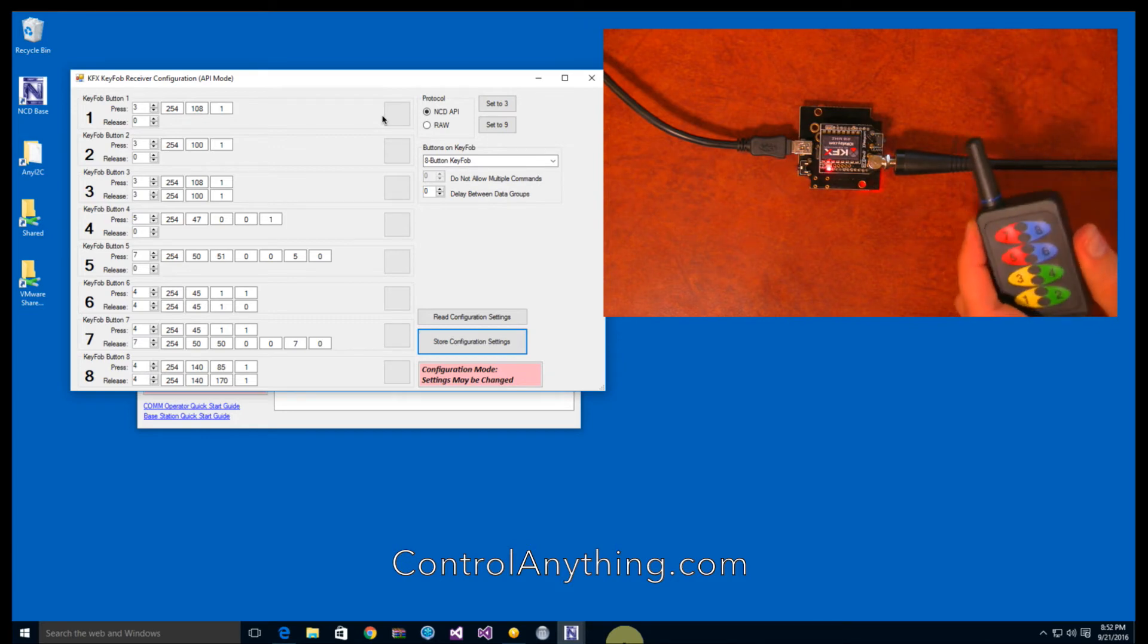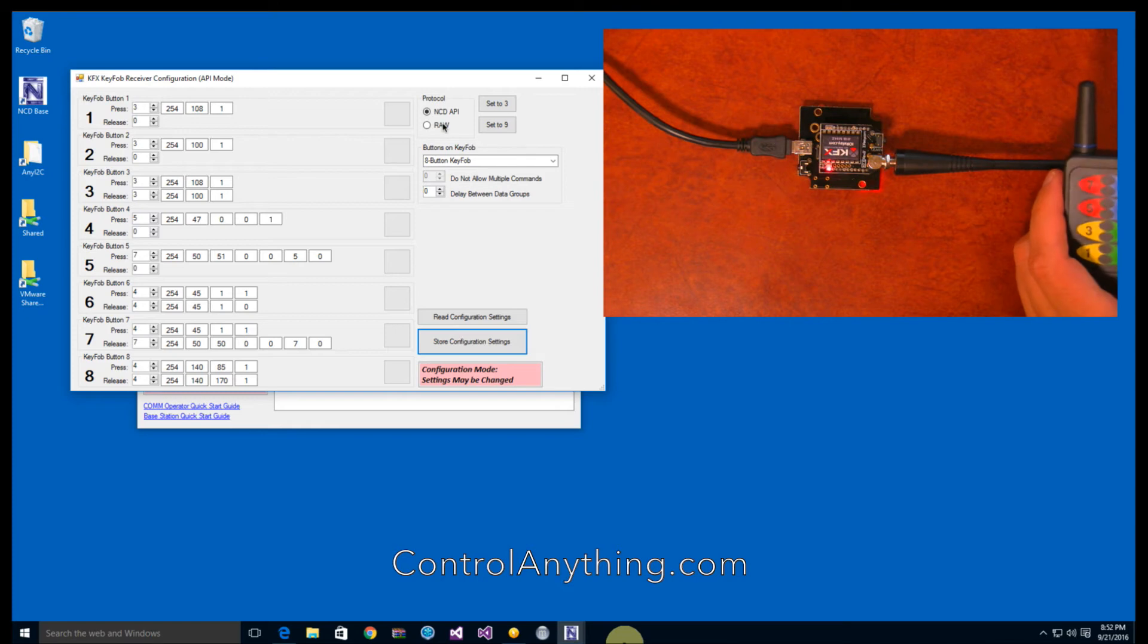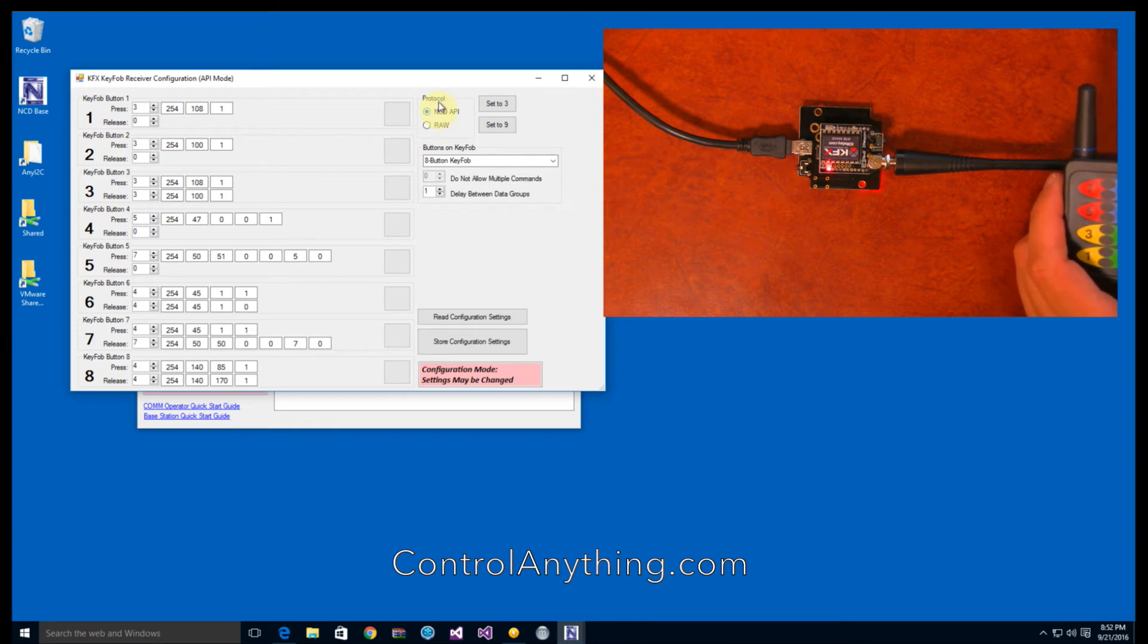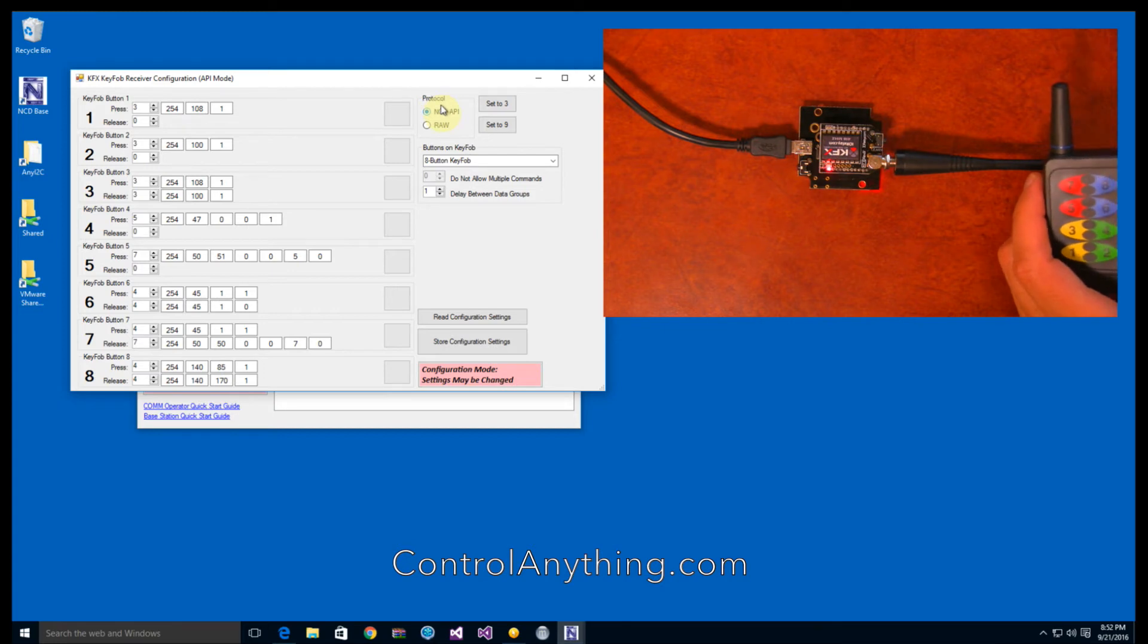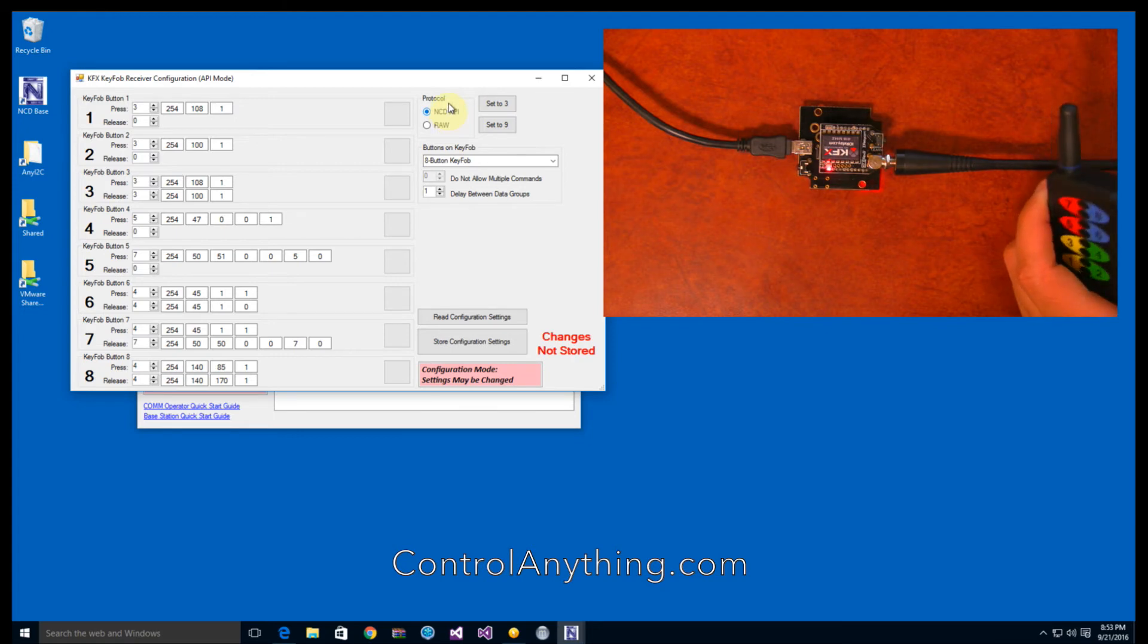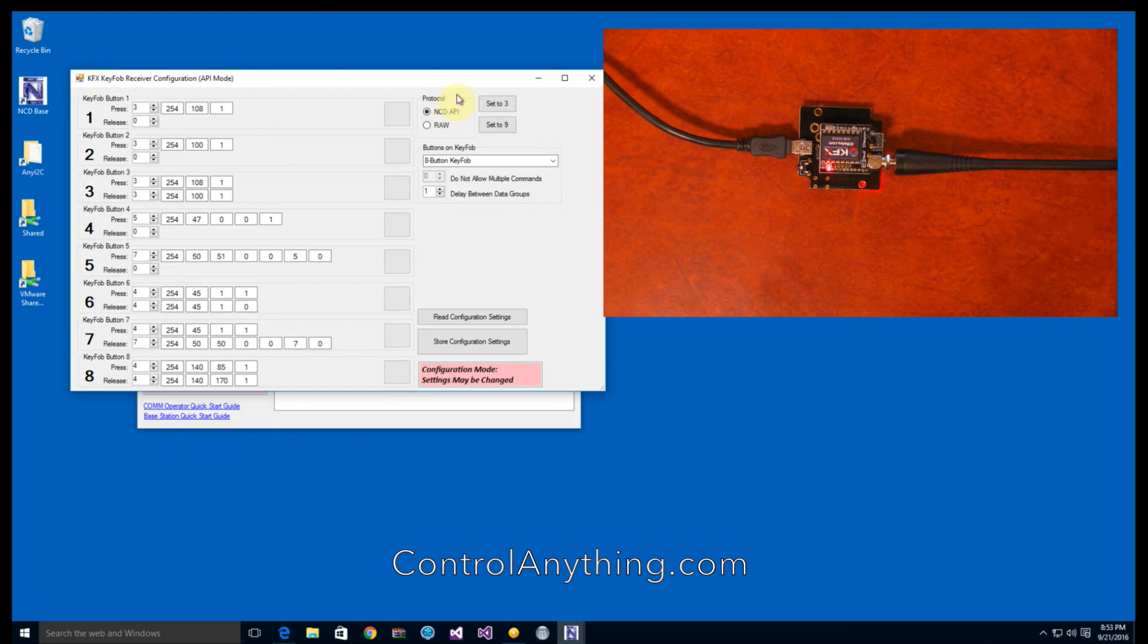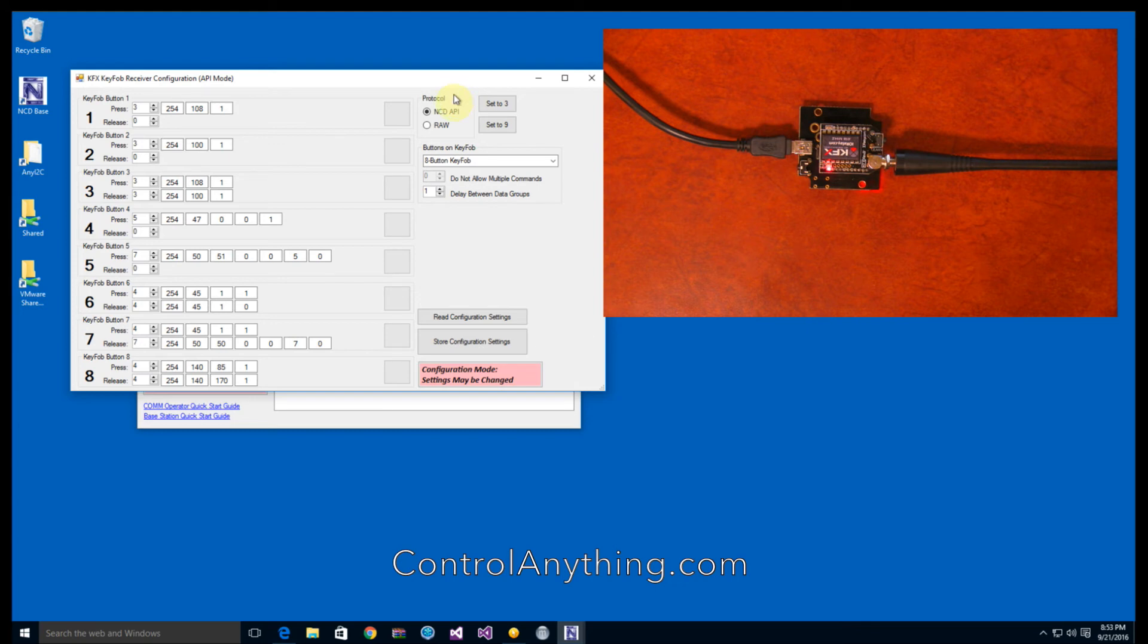Now, KFX can actually send any byte of data that you want. If you're not using a Pro XR series controller, you may want to choose the raw option. But if you are choosing a Pro XR series controller, you probably want to use the NCD API option. Now, I'm going to get into this configuration control panel a lot more later on, but this is just a quick overview of how to use a four channel relay board and the KFX configuration system.